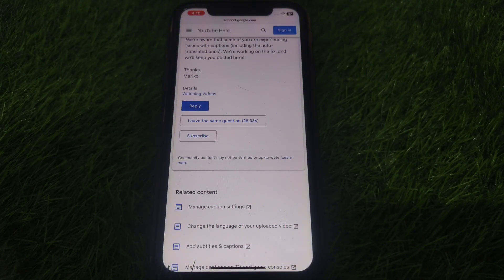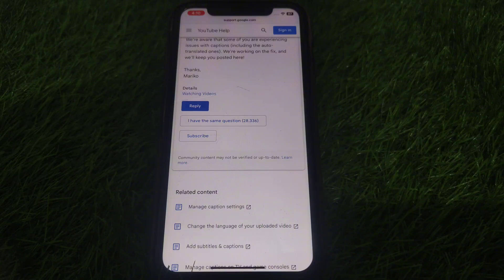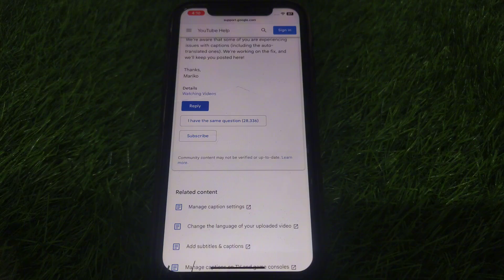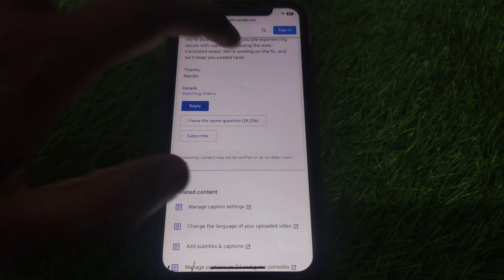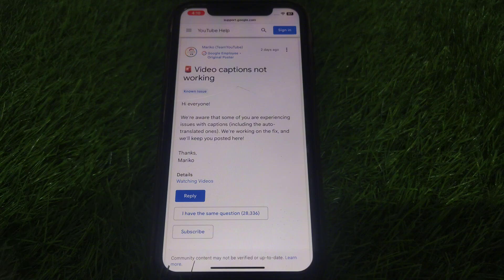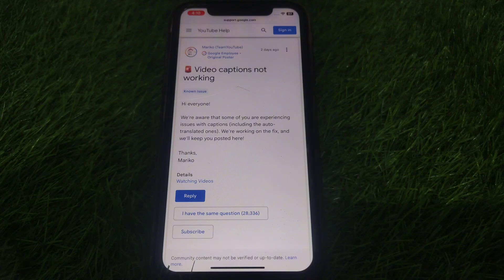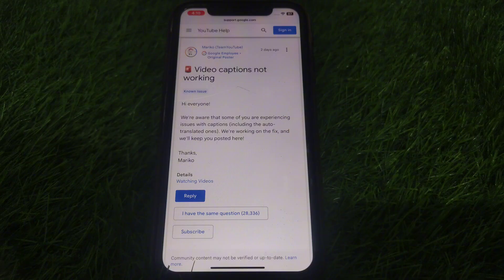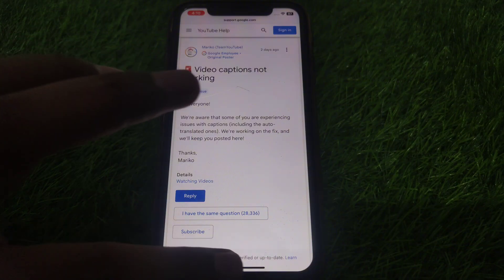So if you want to check whether the problem has been solved or not, you can simply subscribe to this option, and after that you will be aware when that problem has been solved and you can enjoy YouTube videos as before.